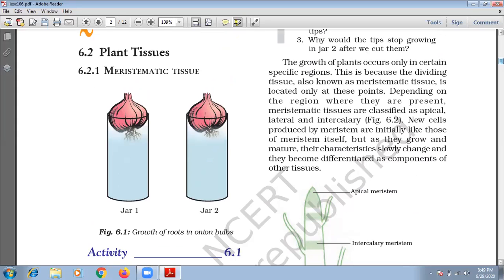Cells of meristems divide continuously and help in increasing the length of the plant. Once you get the concept of meristematic tissue, then you will understand this activity. According to their position in the plant, meristems are apical or lateral.